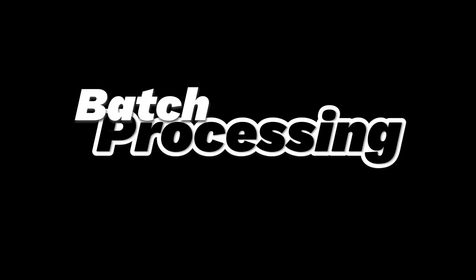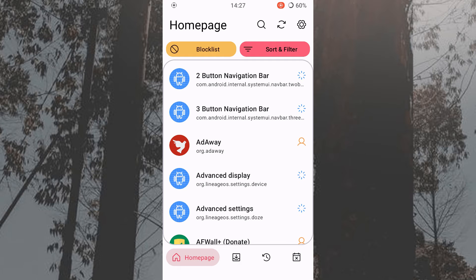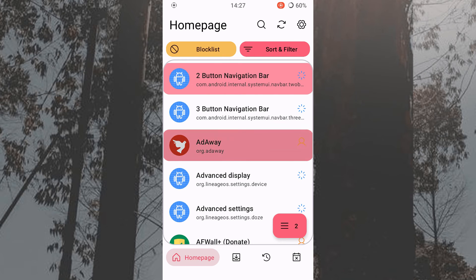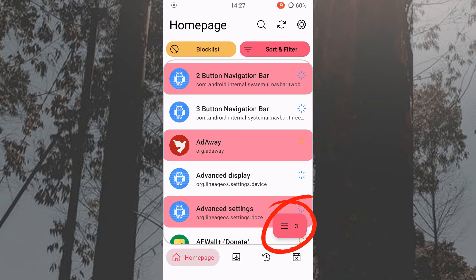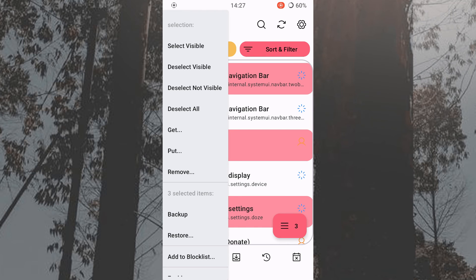You can use the various commands for several applications at the same time. Simply select all the applications you want first and press the menu button. Now you can backup or restore all applications at once, or enable, disable or uninstall them as you wish.